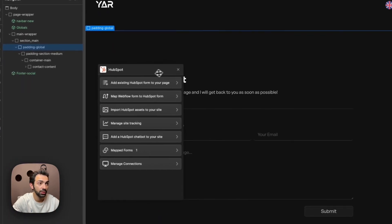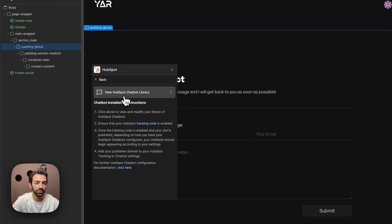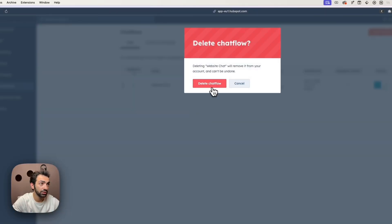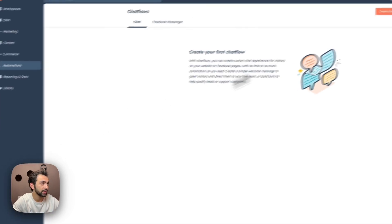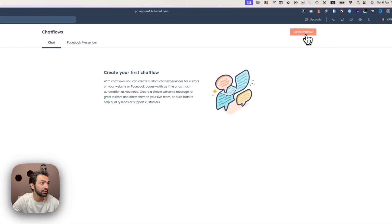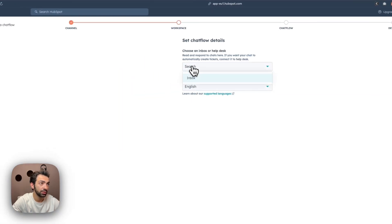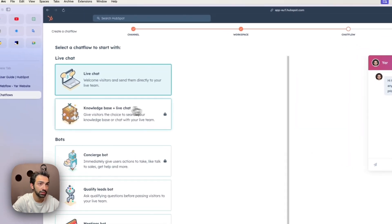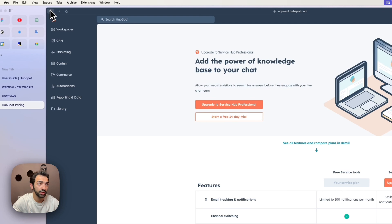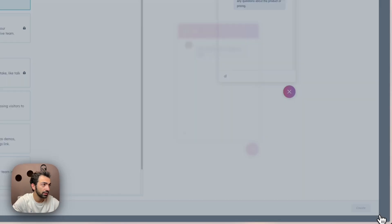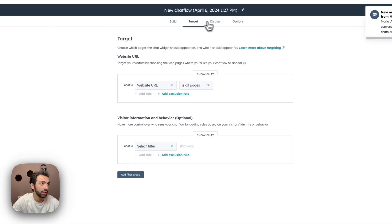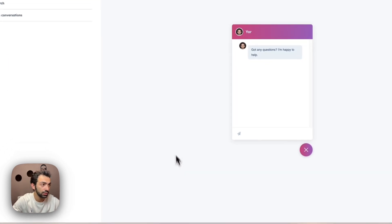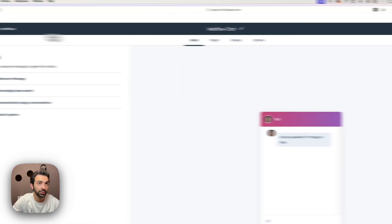Now we look at how to add the HubSpot chatbot to our website. We go back to the HubSpot app and click 'Add the HubSpot Chatbot to Your Site'. This step requires adding some code. In HubSpot, we delete any existing chat and create a new chat flow — a website chat connected to our HubSpot inbox, in English, using a live chat template. We name it 'Webflow Chat' and publish it.